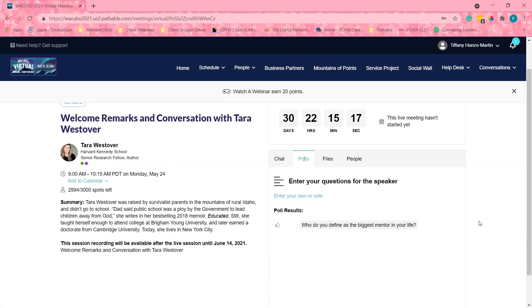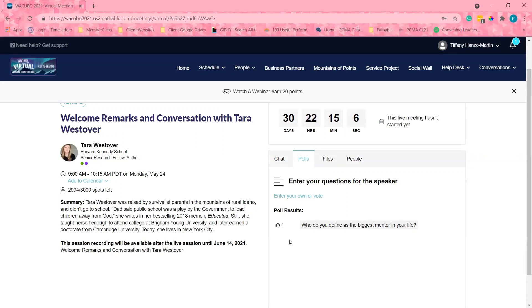If I see a question for the speaker that I like either before or during the session, I can click the thumbs up icon. The most popular questions will raise to the top, making sure the room host sees them and can ask questions to the speaker during the Q&A portion.